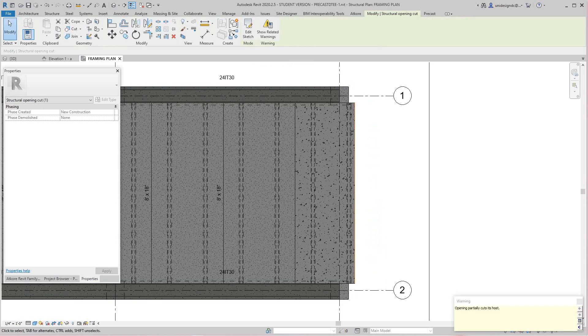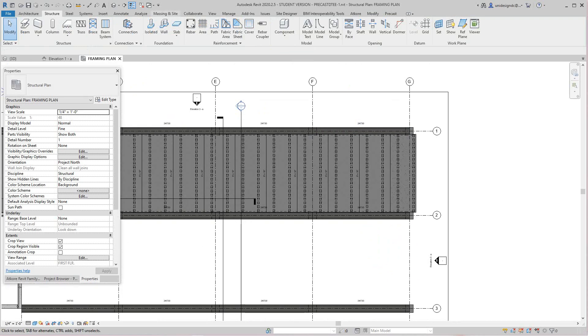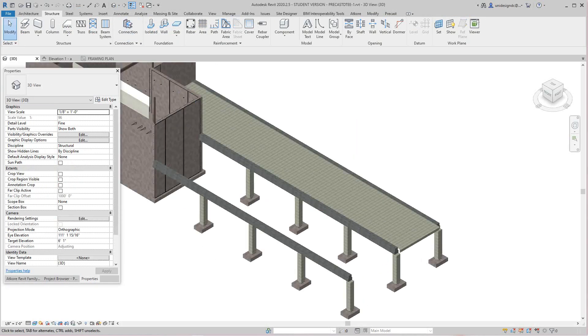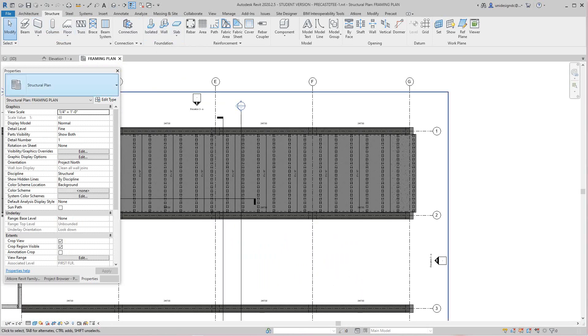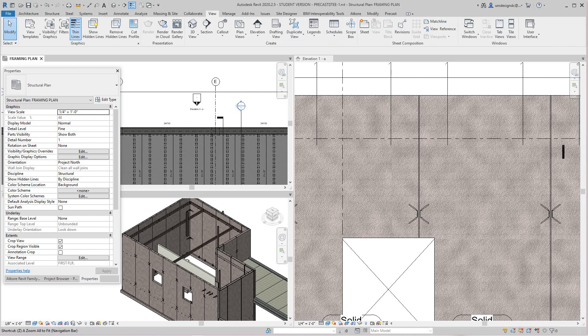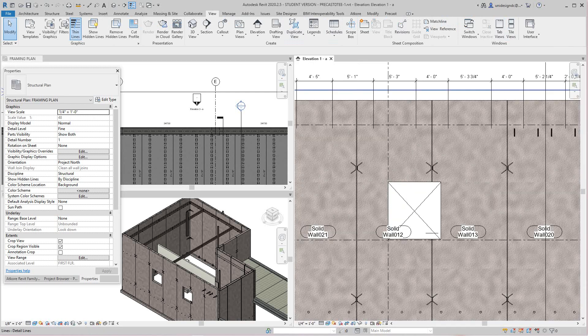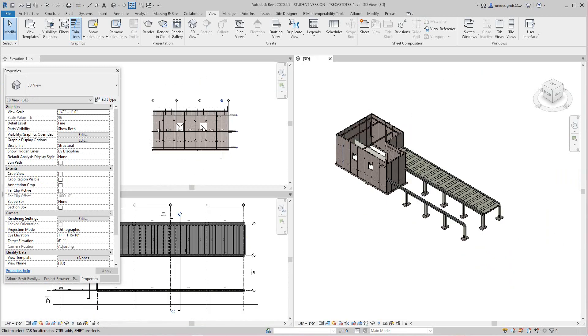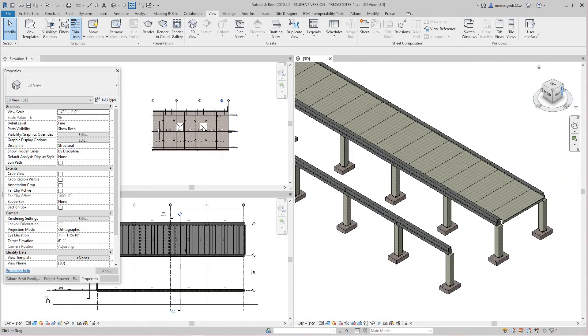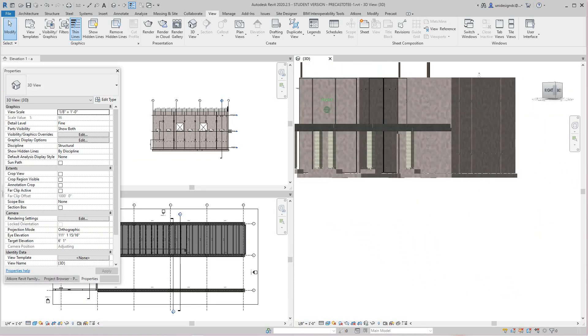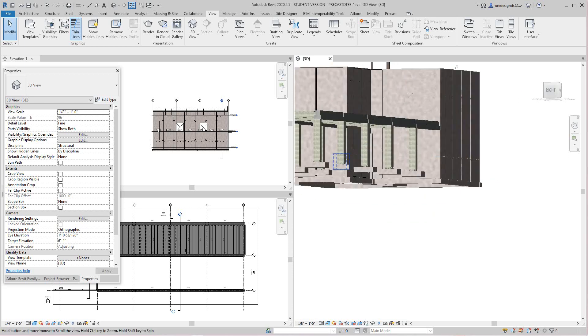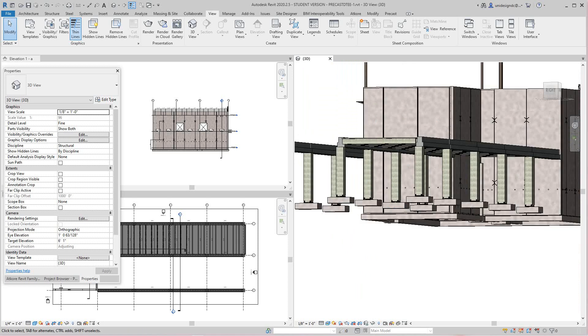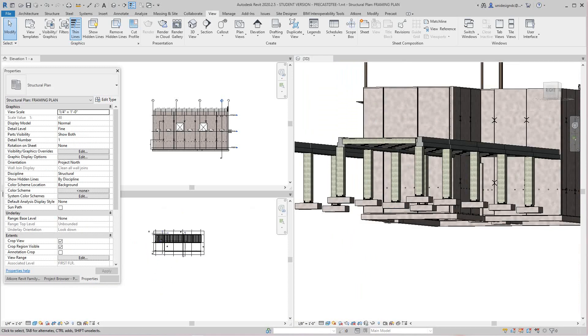That's that side. Let's go back into our 3D view. So we have that side. Let's do the other side here. Back into our framing plan. We'll tile these views. Zoom all. There's our double T's. Looking pretty good. Let's do the other side, basically the same exact thing we did.